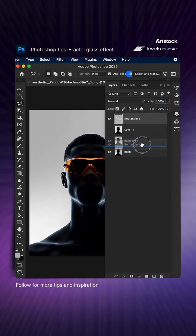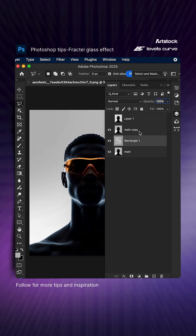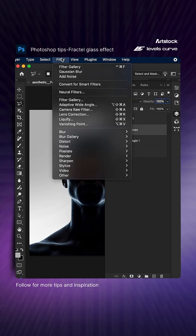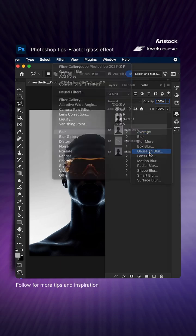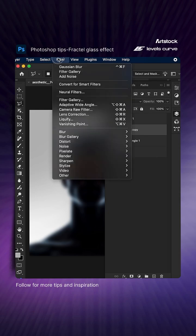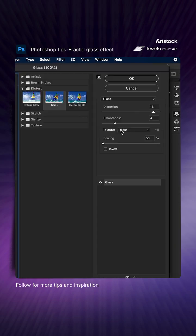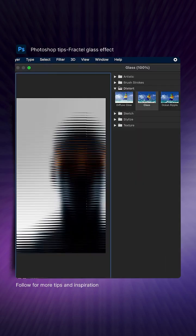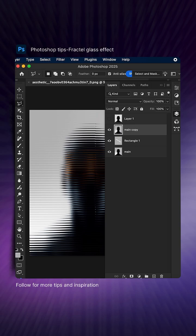Drag the rectangle layer behind the second layer. Then select the second layer, go to Filter, and apply Gaussian Blur and Filter Gallery with glass texture. The texture link is in my bio.